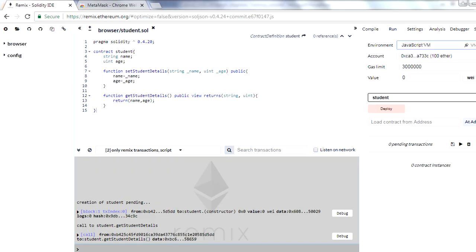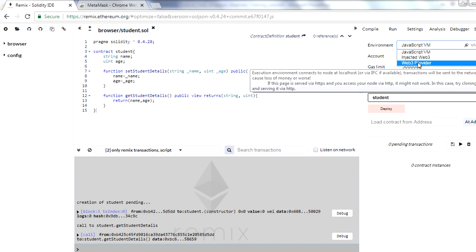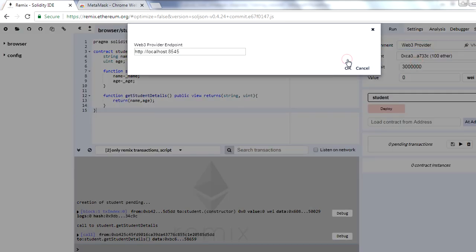Now let's see how you can connect to Ganache blockchain from the Remix IDE. To connect, go to the Run option in Remix and choose the third option, which is Web3 Provider. Ganache blockchain comes in two flavors: the graphical user interface uses port number 7545, and the command line utility uses port number 8545. For us, this is 7545, which we mention here, then click OK.